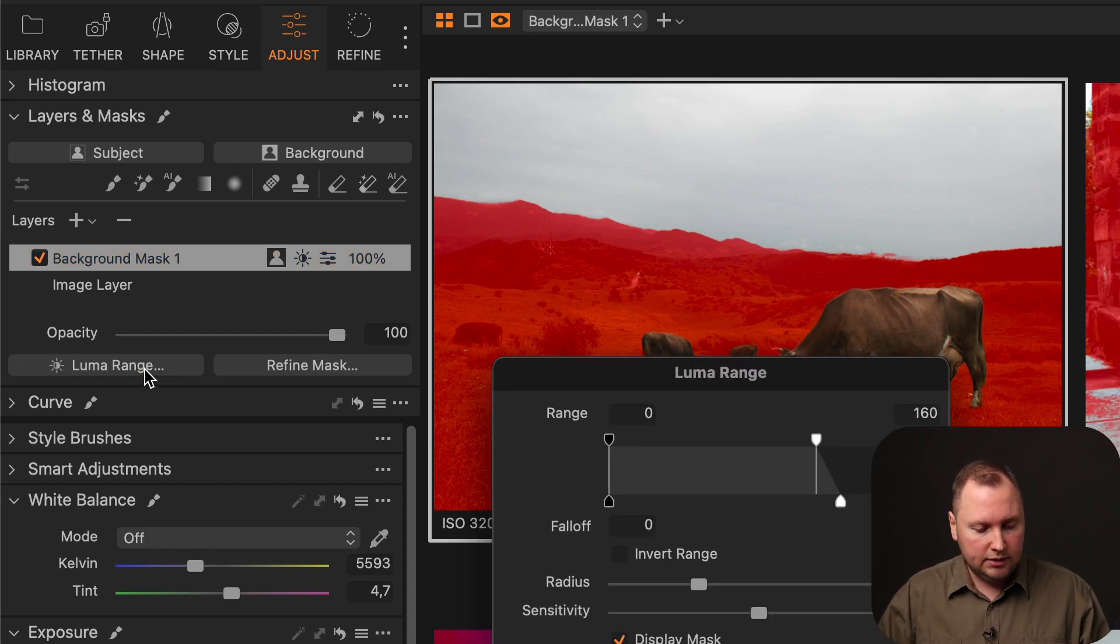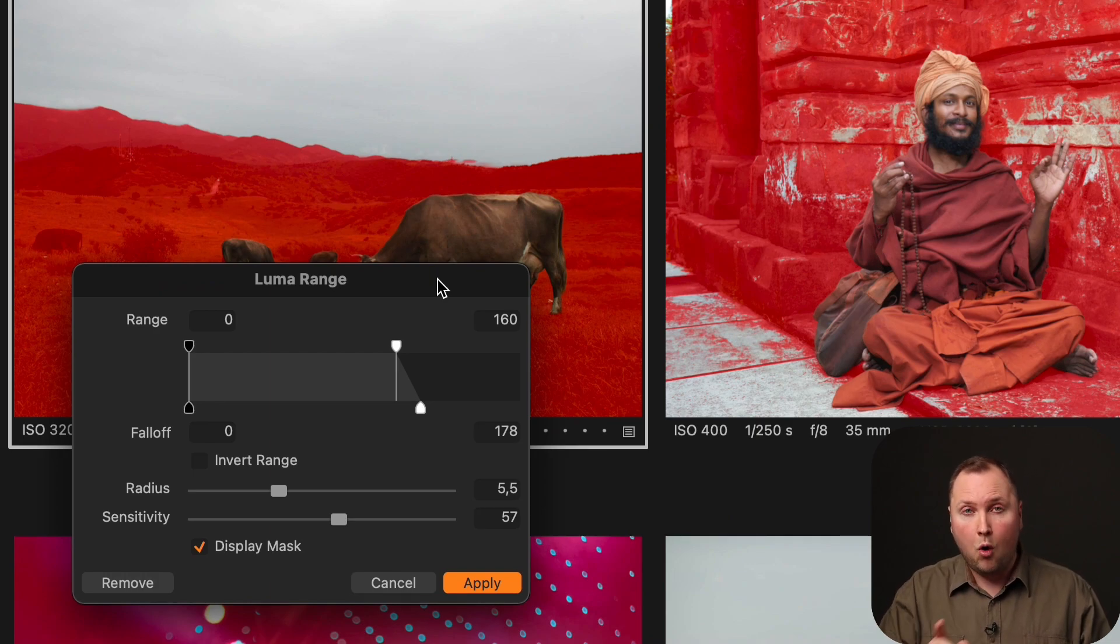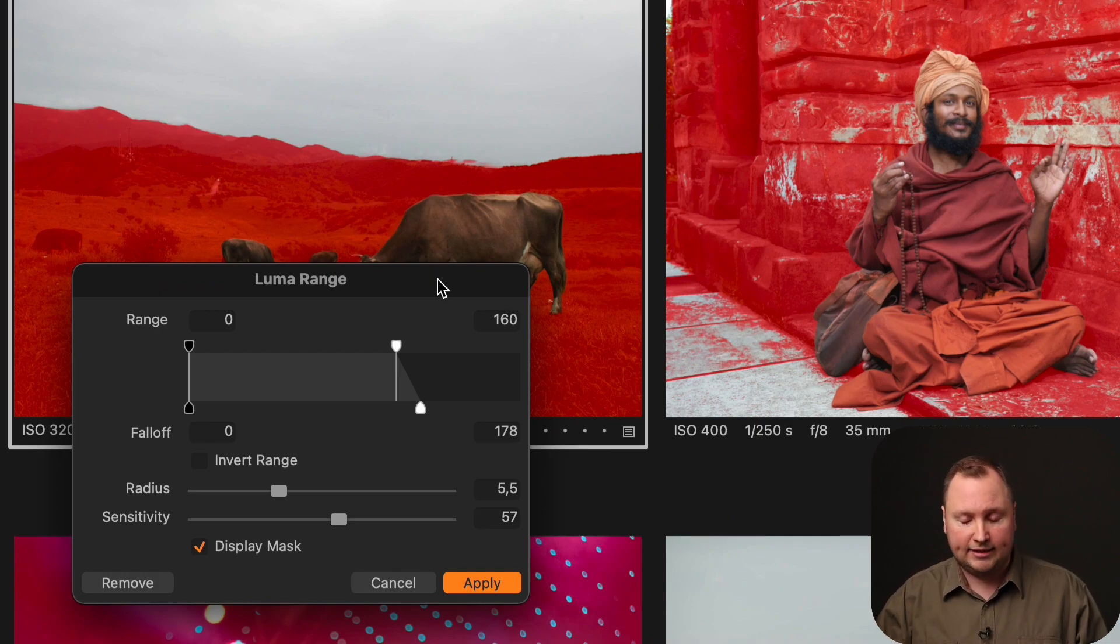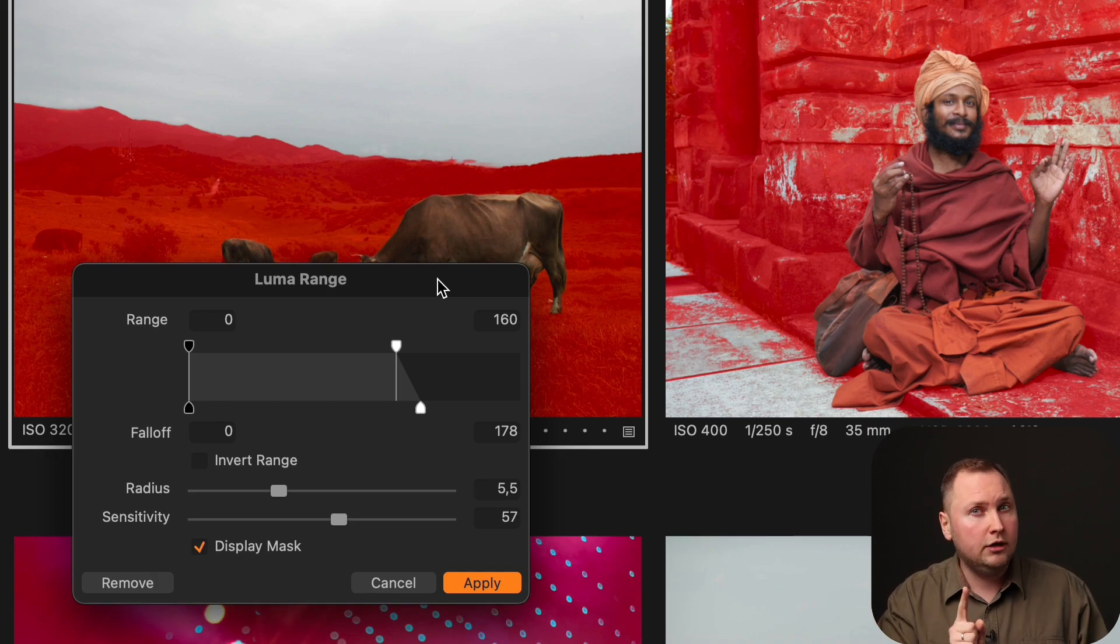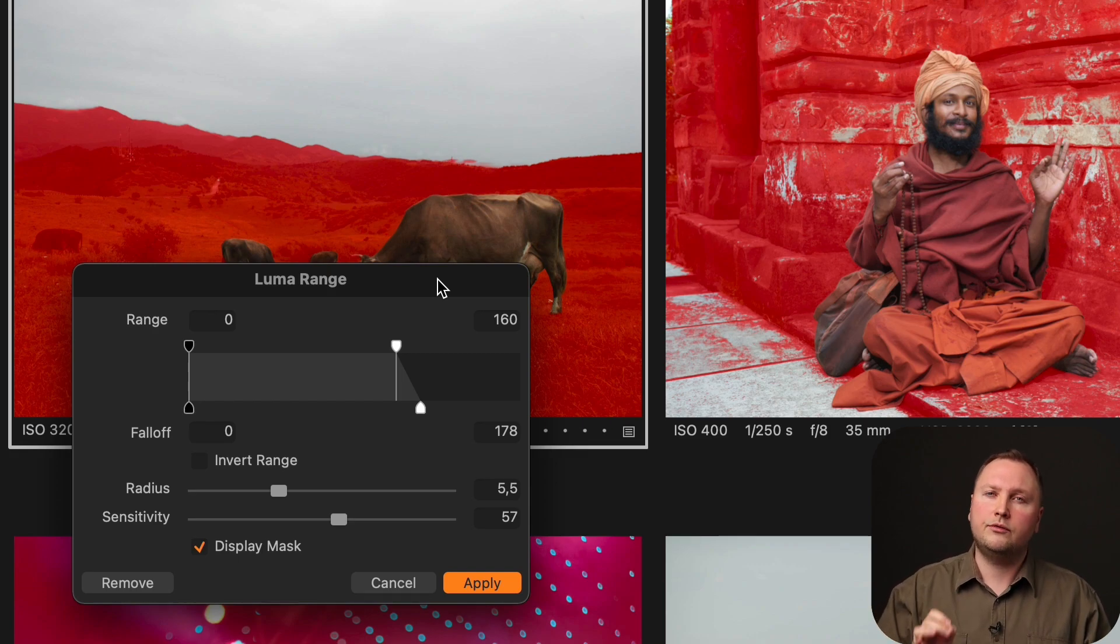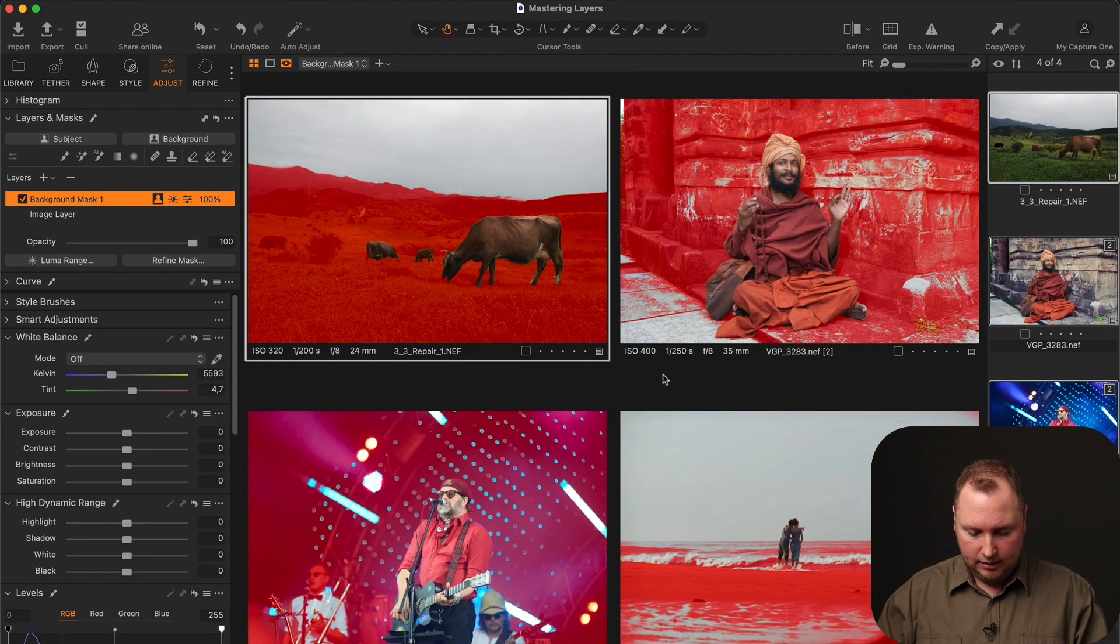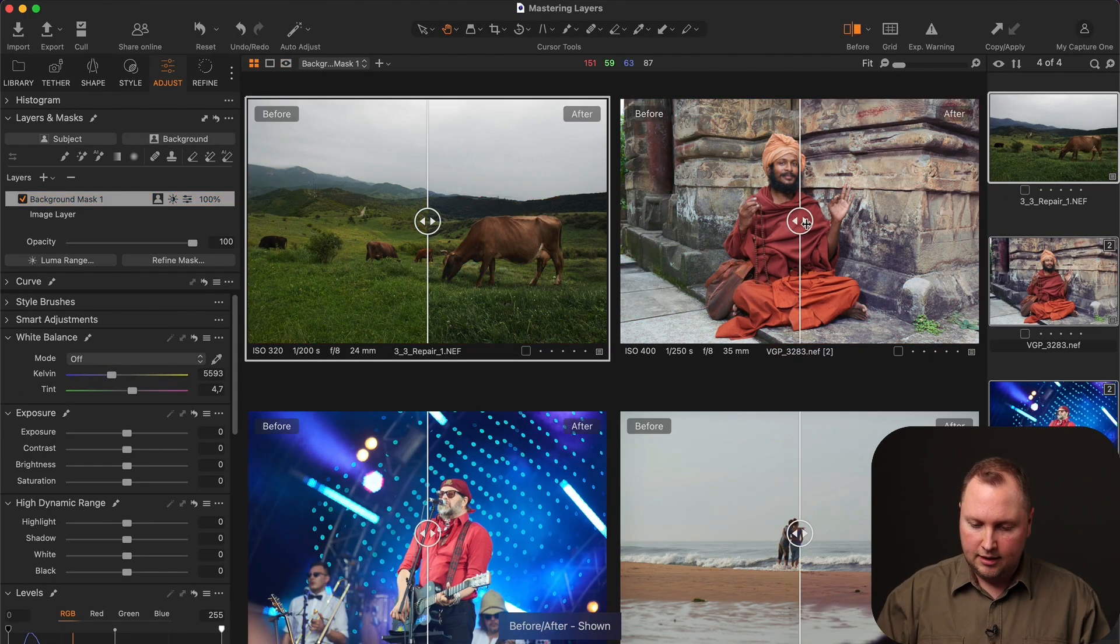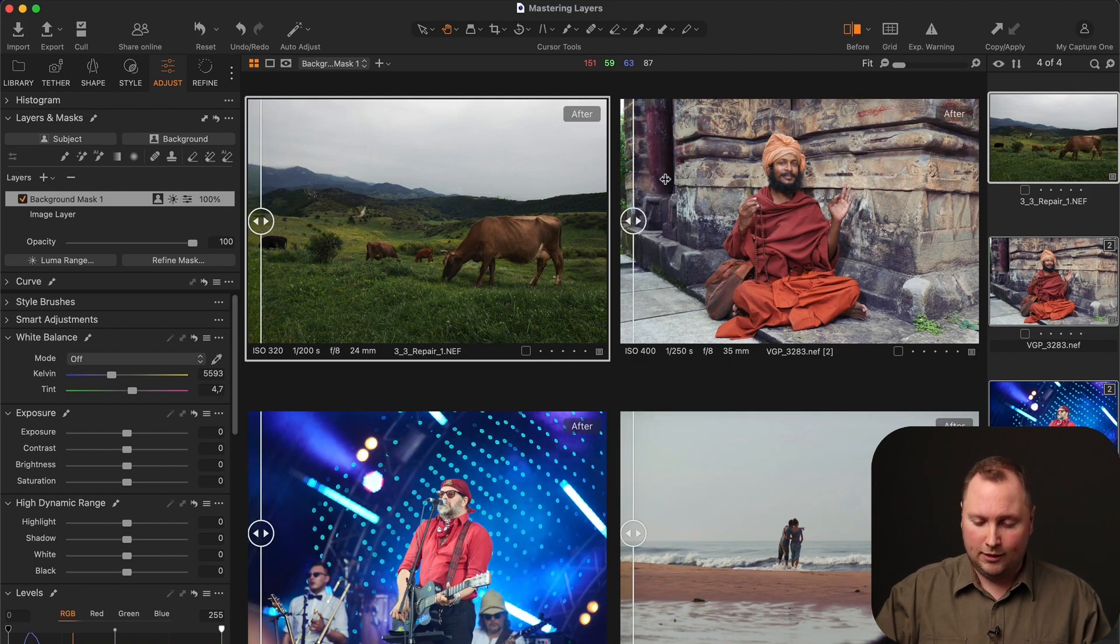So I have used Lumerange to mask out highlights from all the AI background masks. Because starting from the Capture One 16.3.4 update, we can now include the Lumerange settings in our styles. That allows us to create such smart styles as this one.